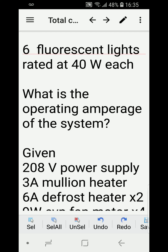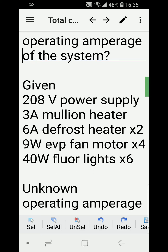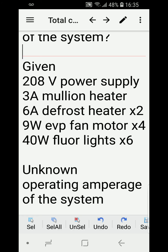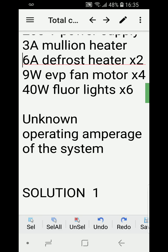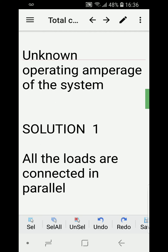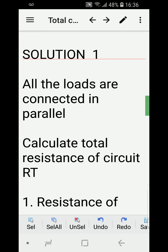The question asks for the operating amperage of the system. Let's list the given values: 208 volts as the power supply, 3 amperes for the mullion heater, 6 amperes for the defrost heaters times 2, 9 watts for the evaporator fan motors times 4, 40 watts for the fluorescent lights times 6. The unknown is the operating amperage of the system.